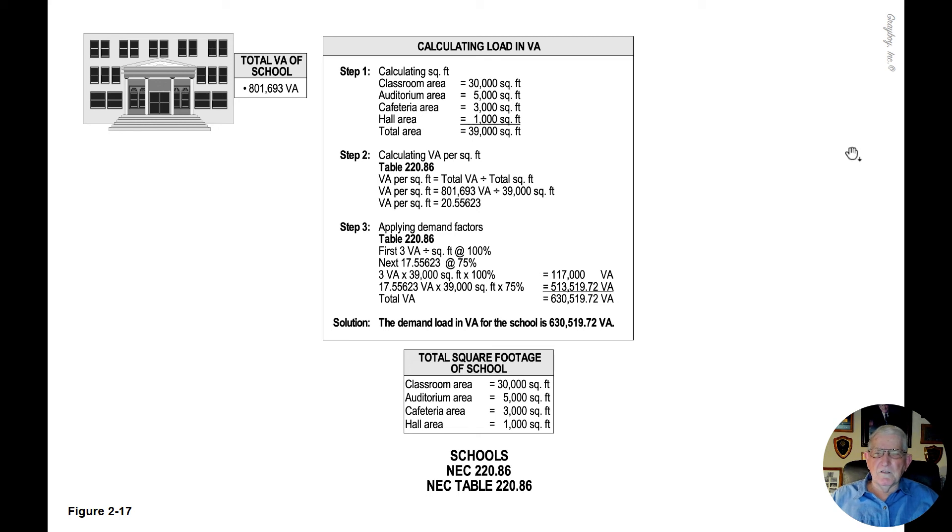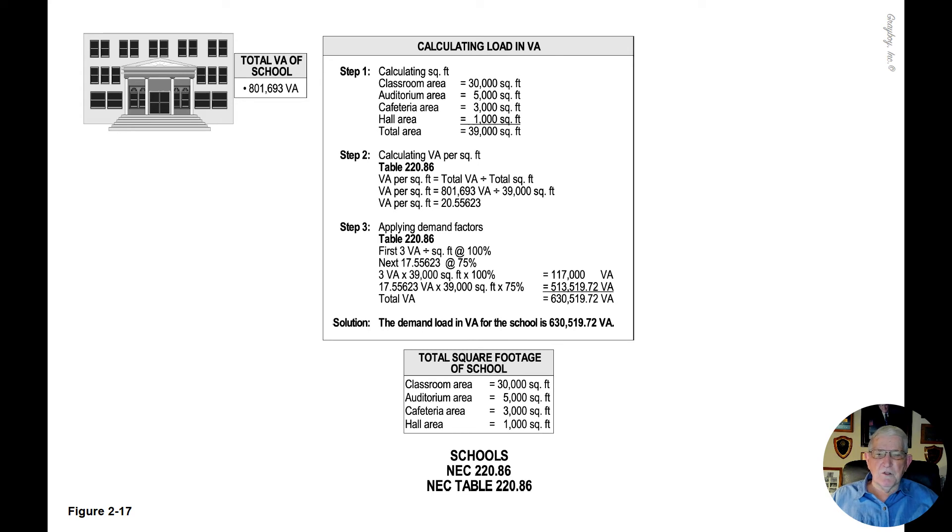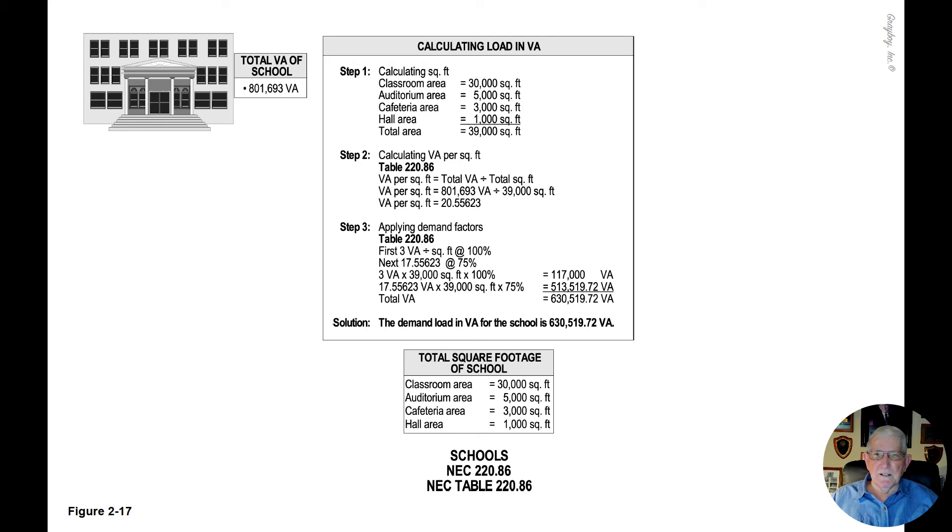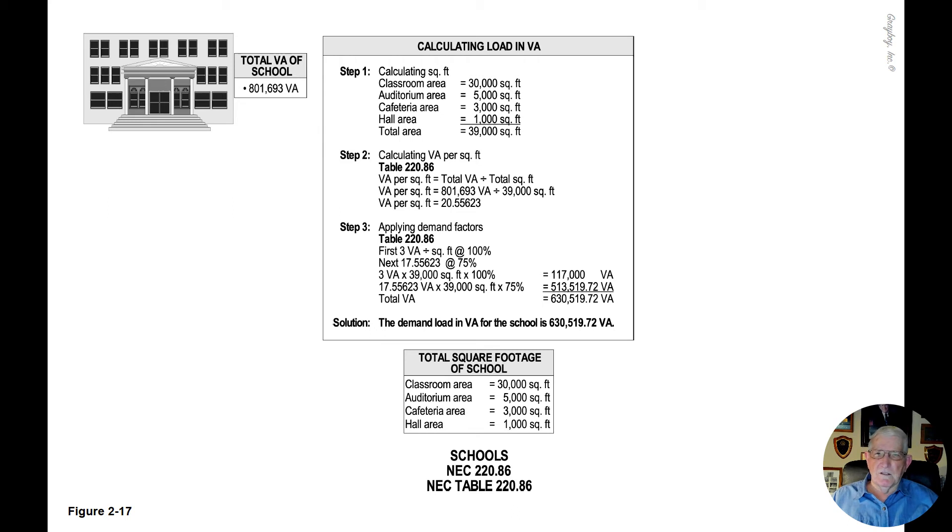Now, this illustration deals with schools, and we're applying a demand factor using the optional calculation in accordance with NEC 220.86 and NEC table 220.86.